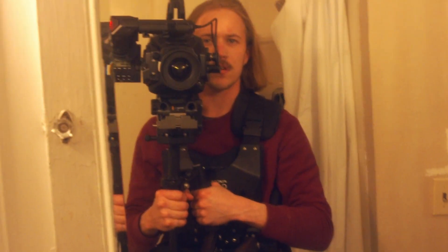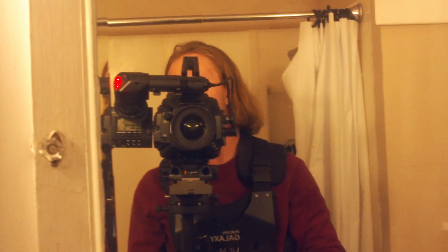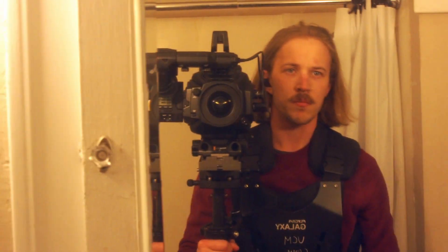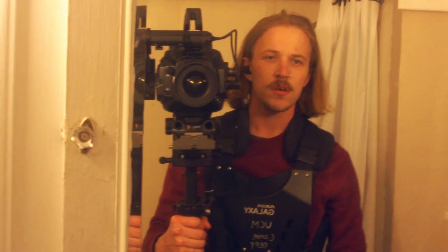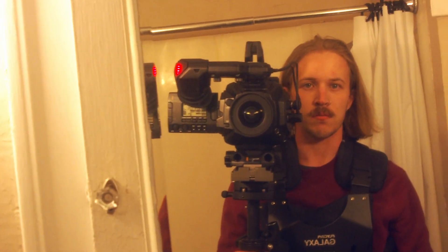Hello everybody. I'm the new Steadicam operator. I learned how to use a Steadicam. It's really heavy and my back hurts so much. Also, I'm not very steady with it.